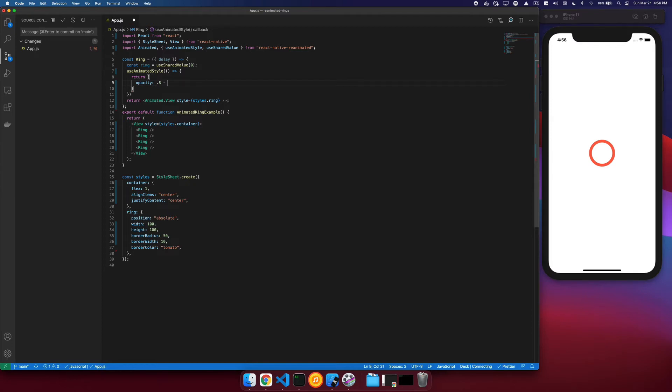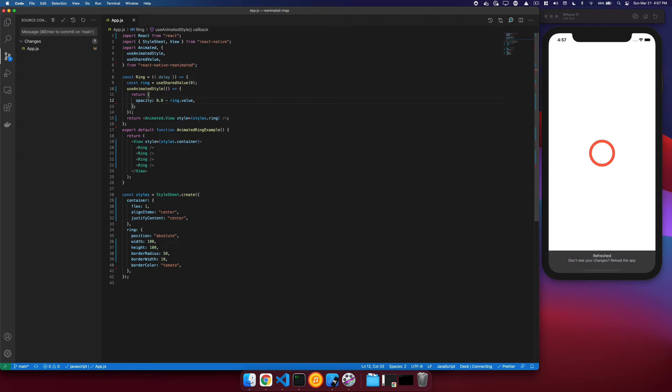And then as it animates, we'll just subtract the ring.value as it transitions from 0 to 1. This will allow it to slowly fade out as ring.value approaches 1.